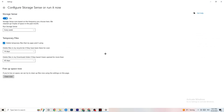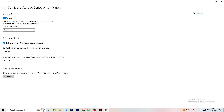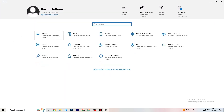Go to Storage and click 'Configure Storage Sense.' Copy my settings: run every week, 14 days, 60 days, then click 'Clean now.' This helps your PC clear out temporary files that aren't being used. It takes a little while, so just let it run, then go back.